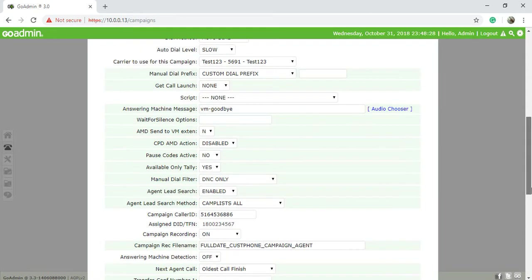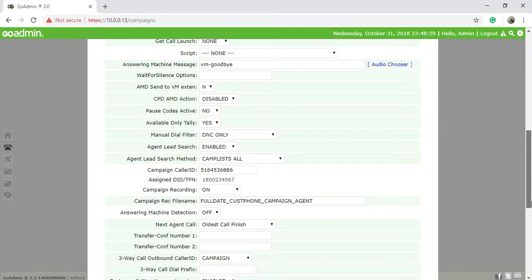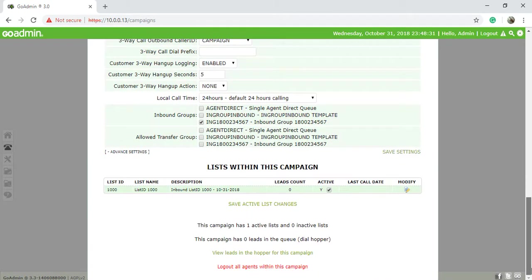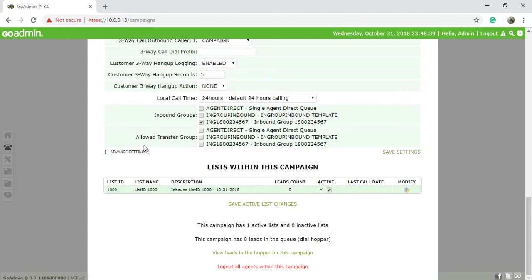It shows you that it's your inbound campaign group, inbound group, it's your number, and allow to transfer group. If you think that you need to transfer, then you need to also choose this.